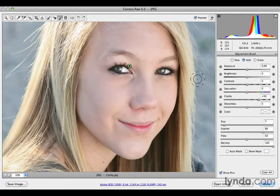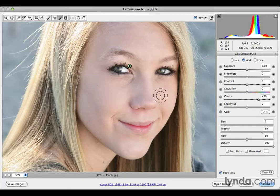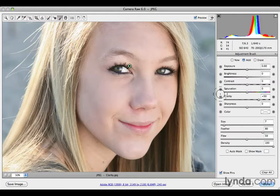Now I want to do the opposite — decrease the contrast of the skin texture and do an overall smoothing. It turns out that if you use a negative clarity value, you get the opposite of a sharpening effect; you actually get a smoothing effect. It's a very clever little technique.